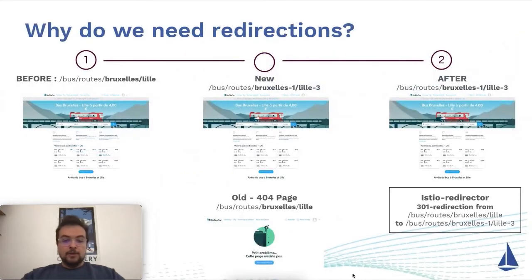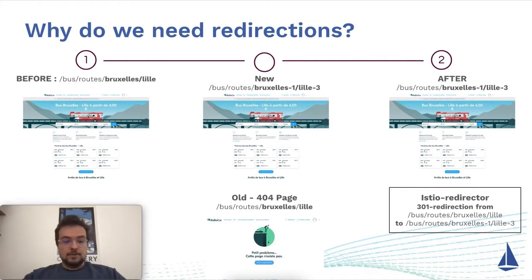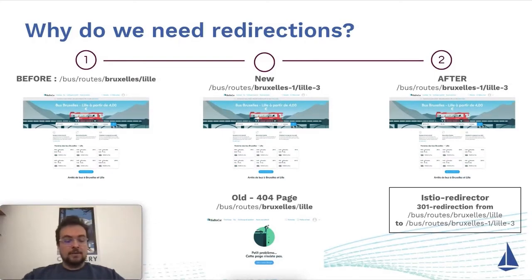So why do we need redirection? We used to have a monolith handling all the pages with bus destinations on all cities that we have in many countries, generating thousands of pages on a website.